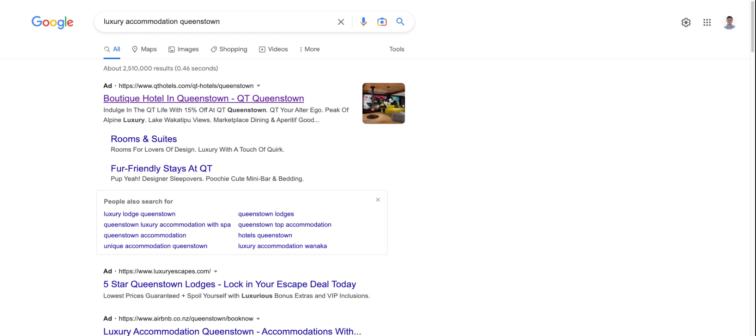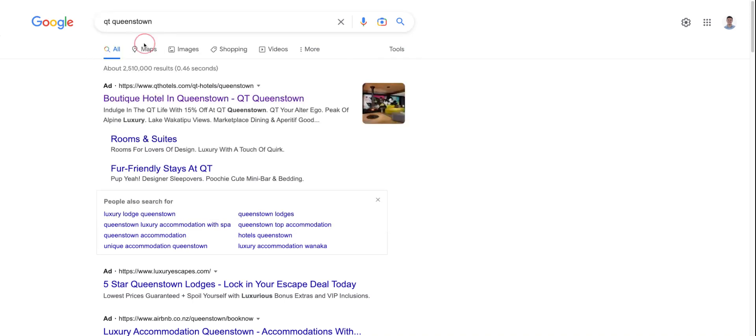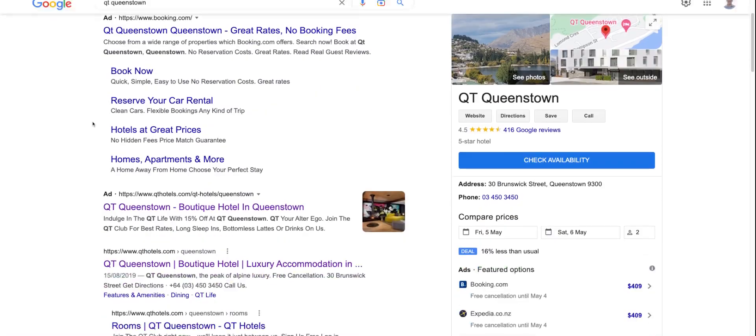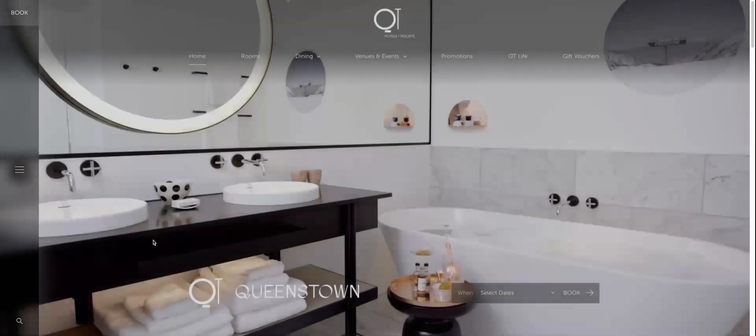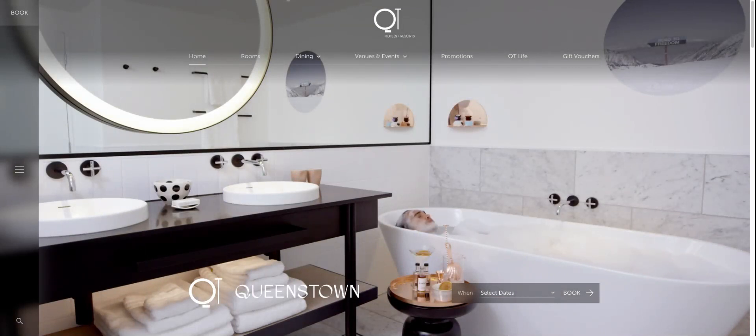You go, hey, I need to book something. What comes to mind? Oh, that's right. The QT Queenstown came to mind. I'm going to go and search that because that's the brand I saw. And then what you might do is actually wind up going through and clicking on the organic listing that shows up number one for the QT Queenstown website. And here it is.